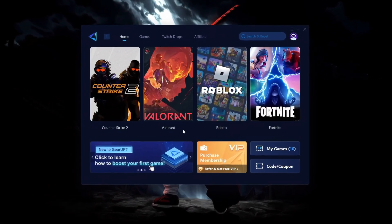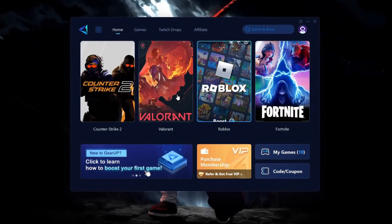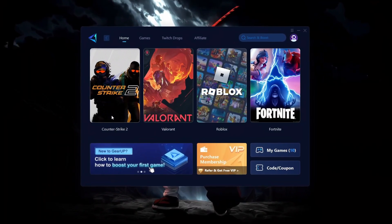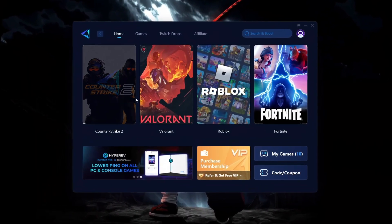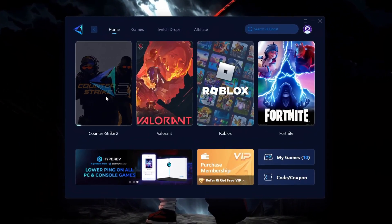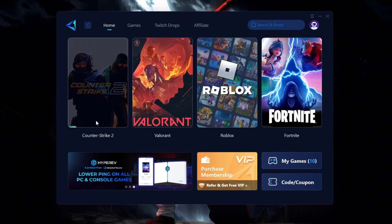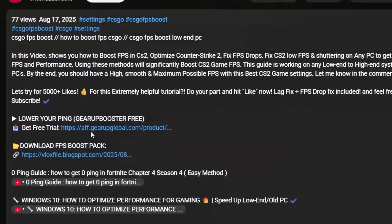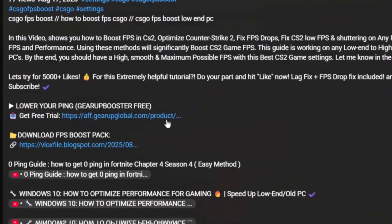Still lagging in CS2, even with good internet? Try Gear Up Booster to crush ping spikes, boost network speed, and get that smooth zero ping. Check the download link in the description.